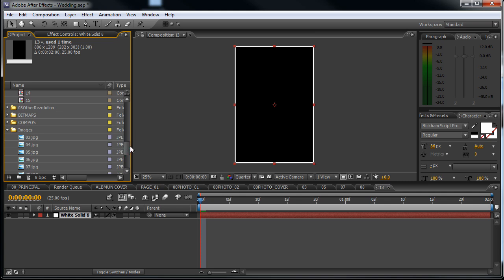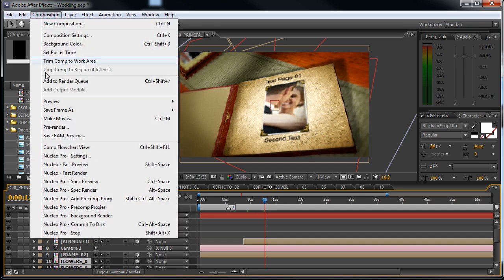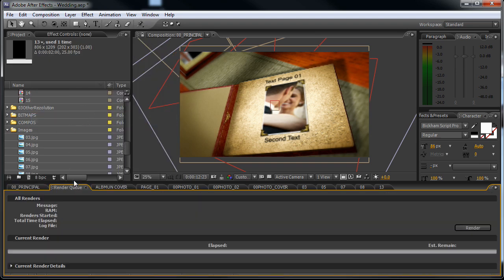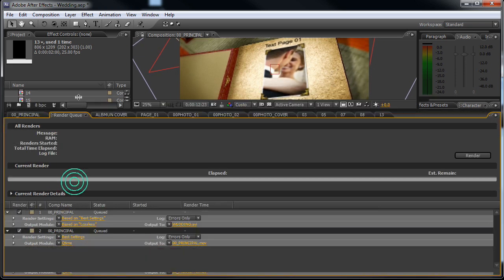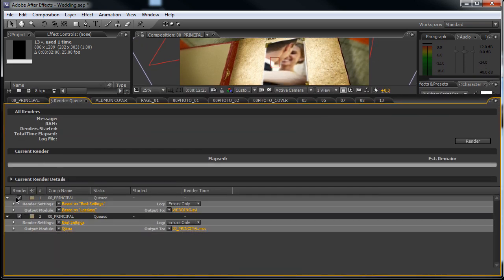This will be it. Now we can render the video. So let's go back to the 00 principal composition, go to composition, make movie, and I will...